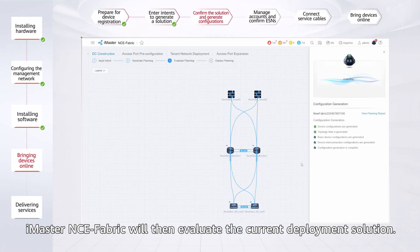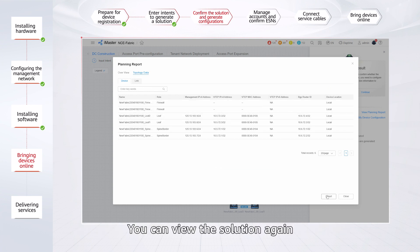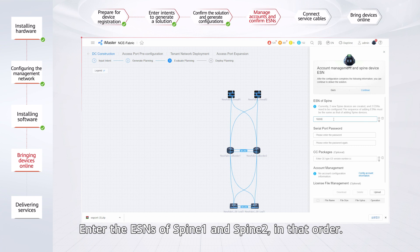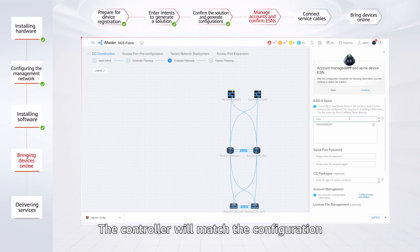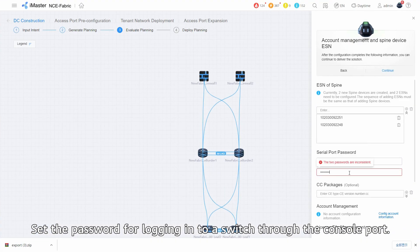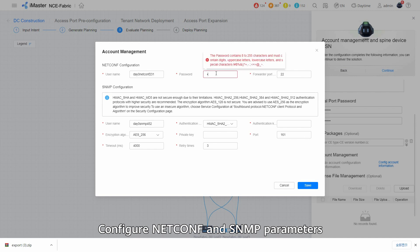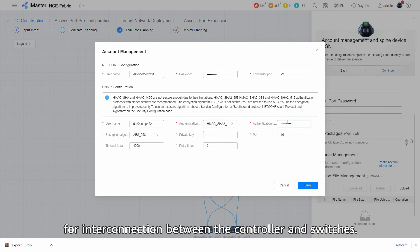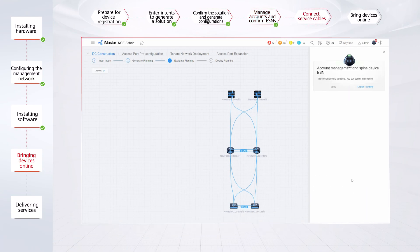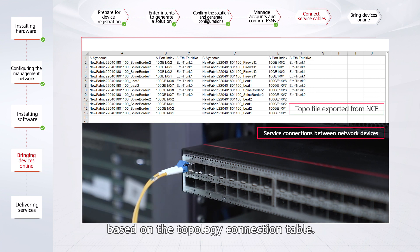iMaster NCE Fabric will then evaluate the current deployment solution. It verifies various deployment parameters and generates a configuration script for each switch. You can view the solution again and export the deployment solution details to the local host. Then enter the ESNs of Spine1 and Spine2 in order — the controller will match the configuration scripts of Spine1 and Spine2 based on the ESNs. Set the password for logging in to a switch through the console port. To change the switch version, you can specify the switch software package in CC format. Configure NETCONF and SNMP parameters for interconnection between the controller and switches. Upload the license files and index files of the switches. Decompress the deployment solution file exported from the controller and complete service connections between network devices based on the topology connection table.